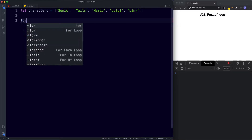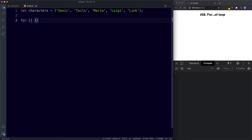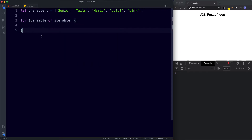We write: for, then parentheses, then curly braces. Inside the parentheses we need a variable followed by the keyword 'of' and then the iterable. The variable is something that we create — just like the for-in loop created a variable to loop over object properties, here it will substitute the values. The keyword 'of' is used because we're using the for-of loop, and the iterable is our data structure — in this case our array of characters.